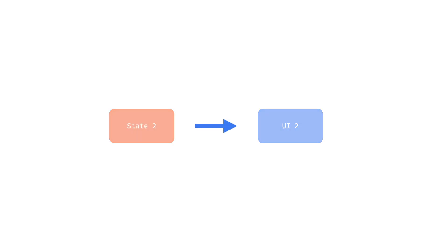Compose is actually smart enough to skip any work for elements that haven't changed to make it more efficient, but conceptually it regenerates the entire UI for a given state. Your code describes what the UI should look like for a given state, not how to produce it.